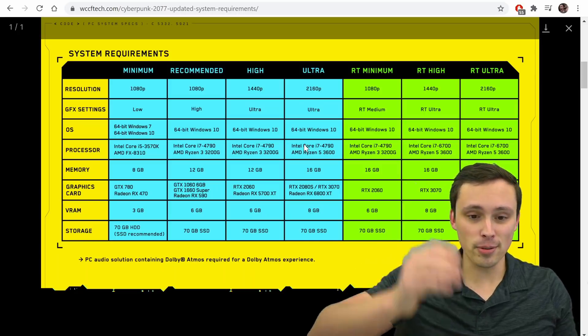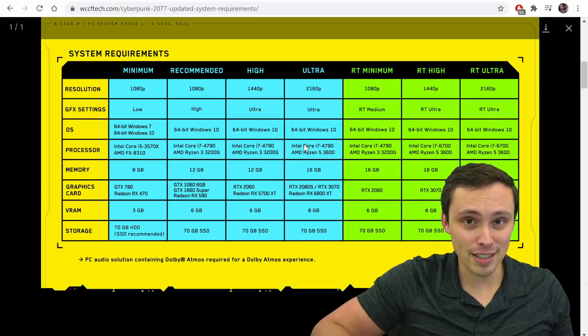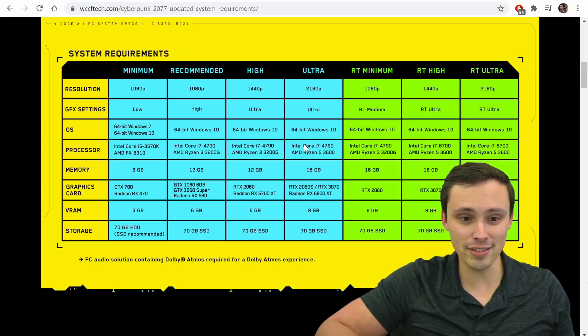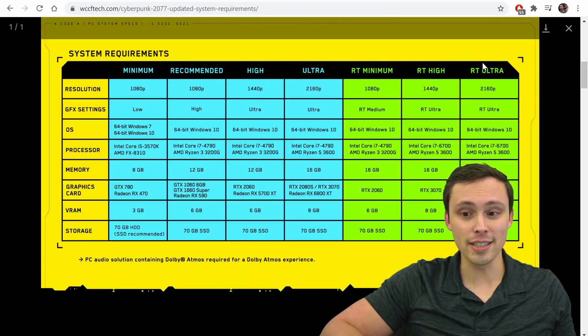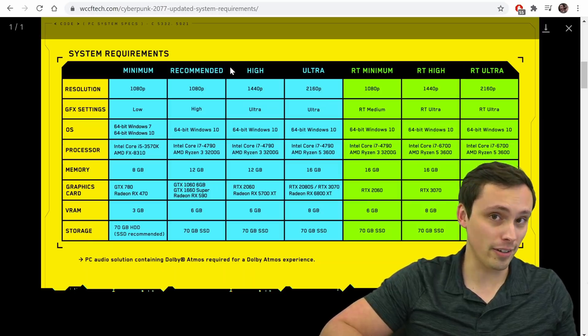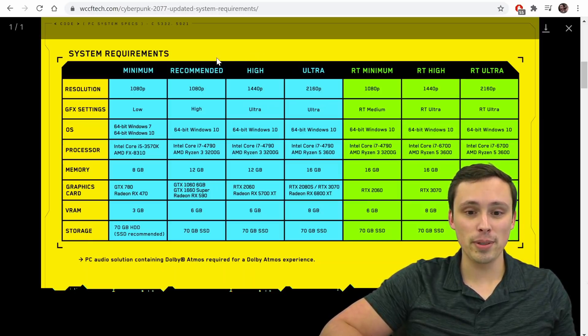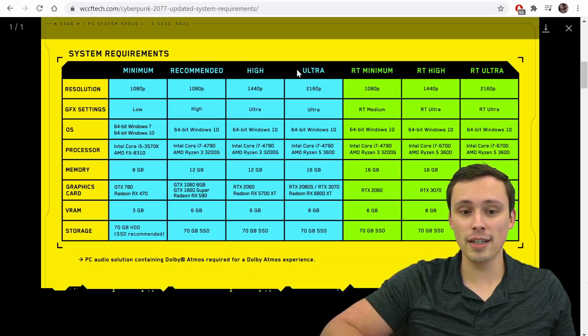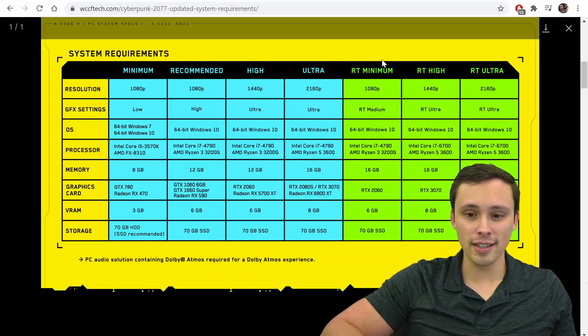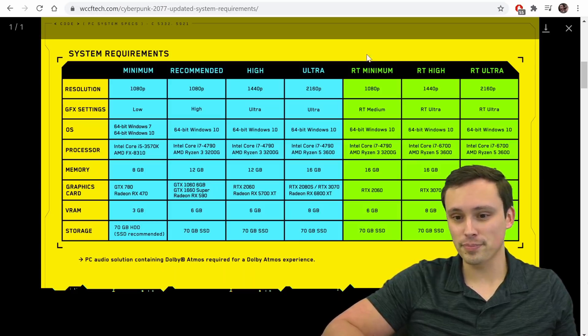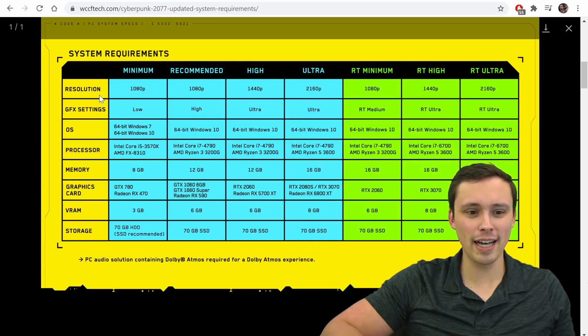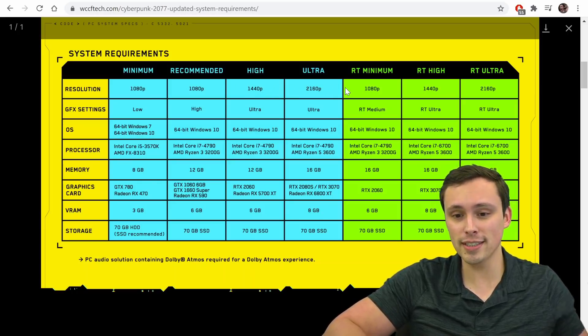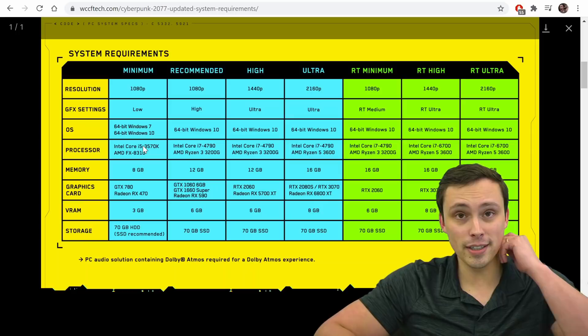So let's take a look here. So system requirements, we can actually answer the question, do you have to upgrade for Cyberpunk 2077? Well, you need to decide, do you want to be RT on? Or do you want to be RT off? And do you want to be playing at minimum, recommended, high or ultra settings? That kind of a thing? Do you want to be playing at 1080p, 1440p, 2160p resolution? We've got a lot to dig into here, guys.